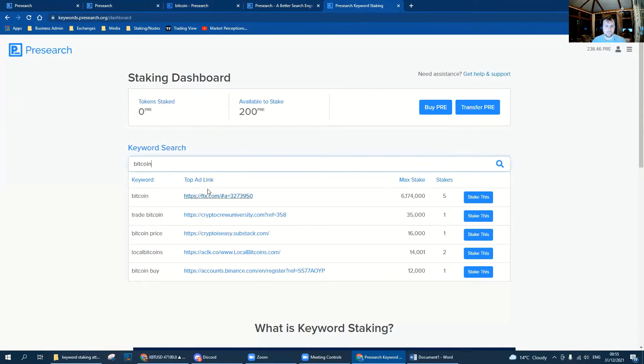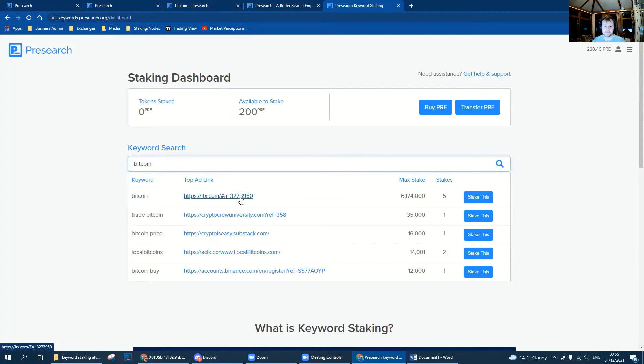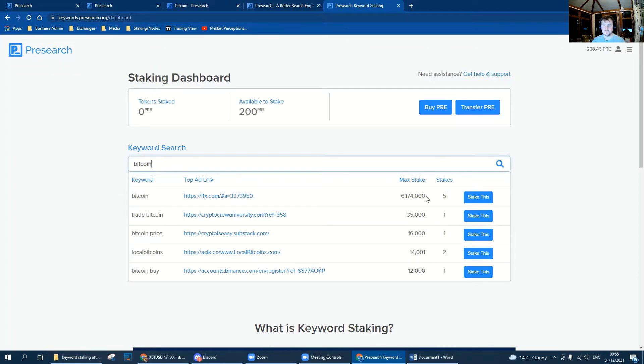Here we can see the key information that we need to know if we want to stake Bitcoin. We've got the keyword, we've got the company that is staking it, and then we've got the amount of PRE that they have attached to that keyword. For this instance, 6,174,000 and they've staked it five times.